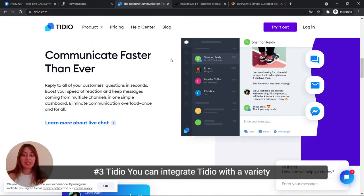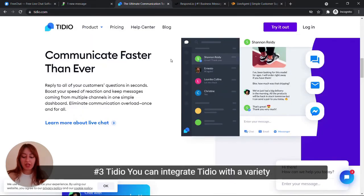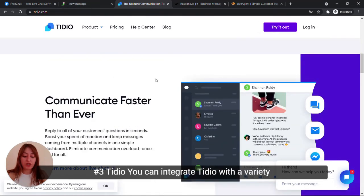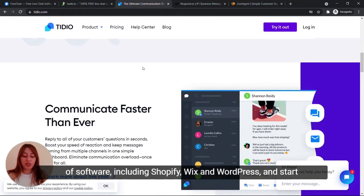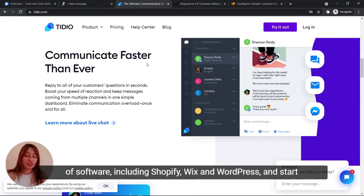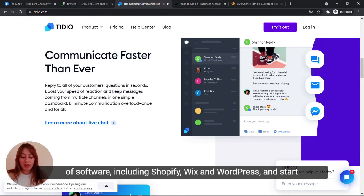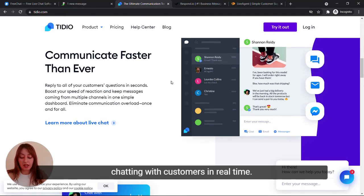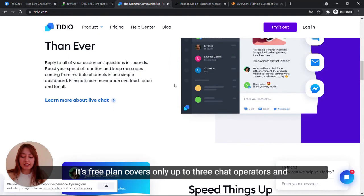Number three, Tidio. You can integrate Tidio with a variety of software including Shopify, Wix and WordPress and start chatting with customers in real time.